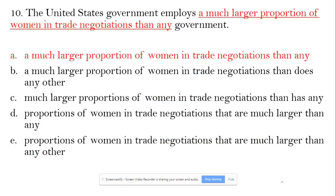Hello, I'm back with one more sentence. Here we go. The sentence is: 'The United States government employs a much larger proportion of women in trade negotiations than any government.' So here, the US government employs any government.